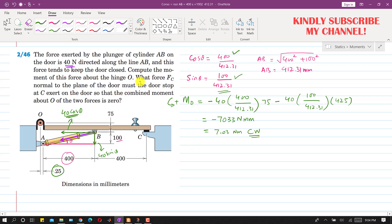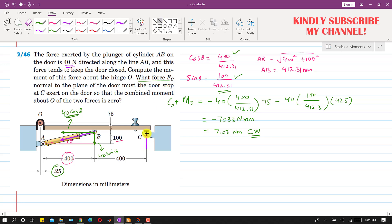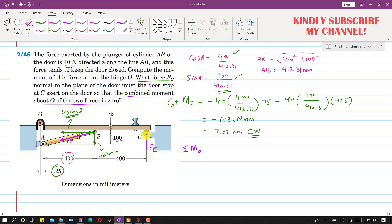In the second part of this problem, we need to find the force Fc normal to the plane of the door that the door stop at C must exert on the door, such that the combined moment about O of the two forces is zero. We represent force Fc at point C, and we require that its moment combined with the 40 N plunger force moment about point O sums to zero.